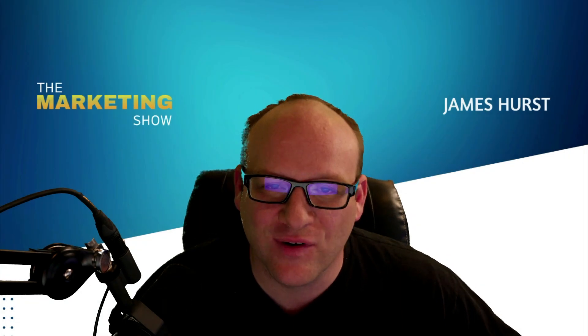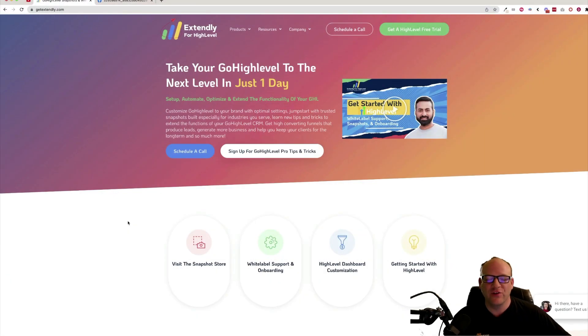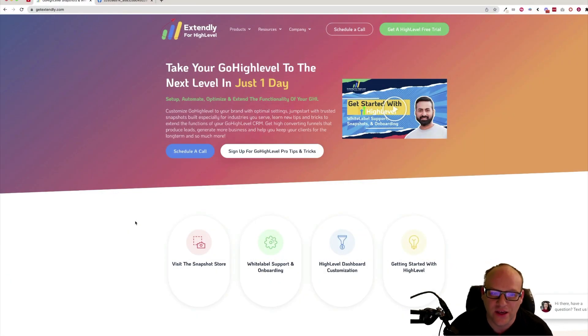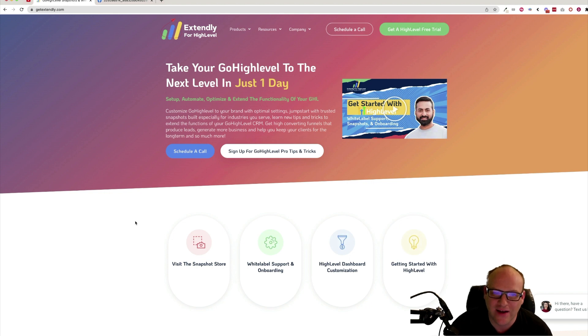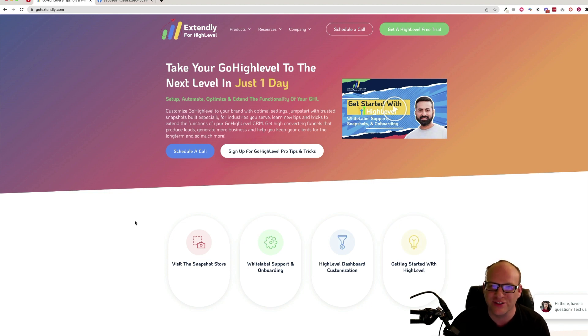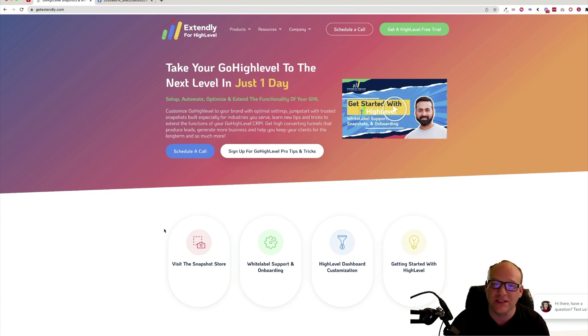This episode is sponsored by Extendly for High Level. If you haven't met the good folks over at Extendly, you ought to take a look and see what they have to offer. They're one of the bigger support agencies in the high level space right now. So they have a snapshot store with completely crazy built out snapshots,